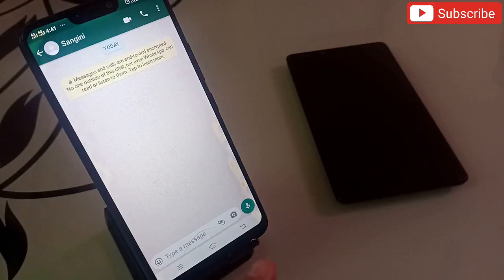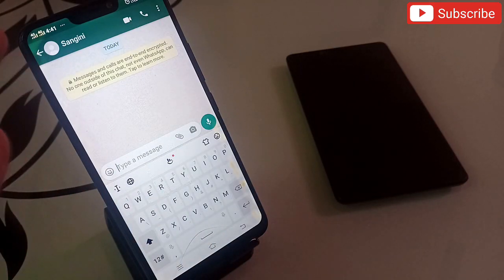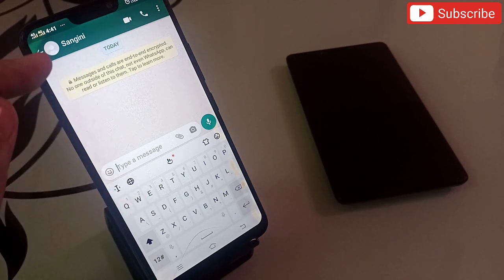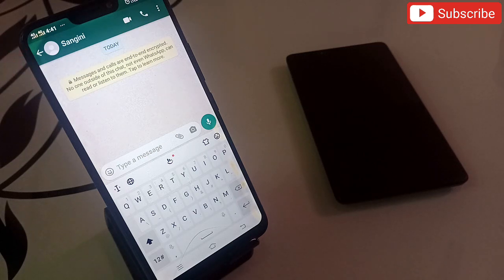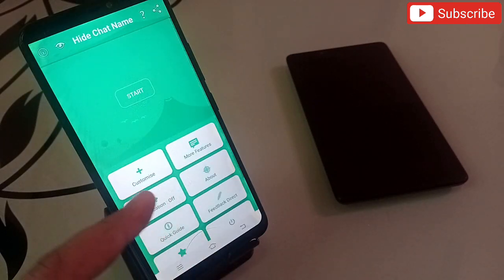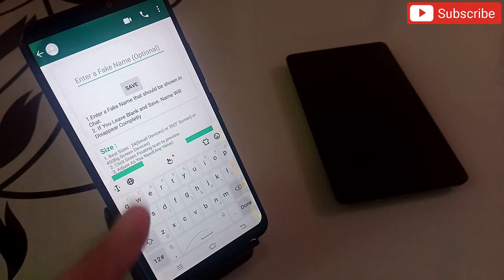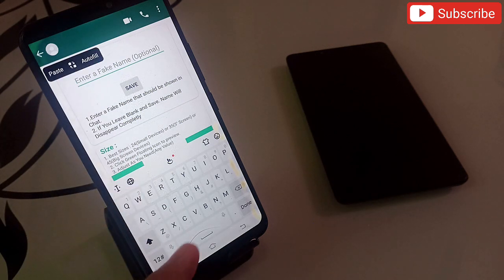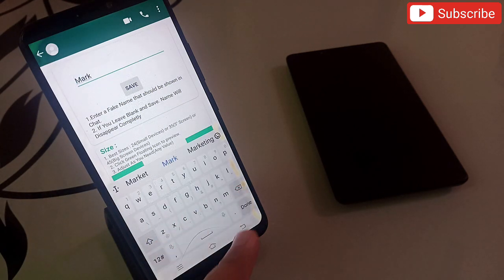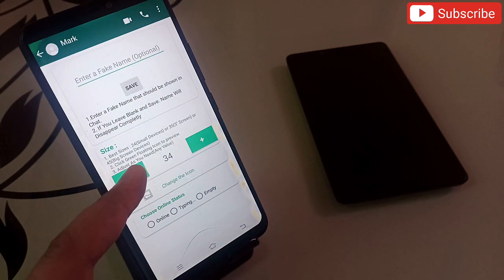At that point this application really helps you. This is my WhatsApp right now, and here you can see the name of the person I'm chatting with. With this application you can change this name — you can keep chatting with this person but change how their name appears. Let me show you how. Go back to the application, click on Customize, and then enter a fake name. For example, I'll enter the fake name 'Mark', then click Save.